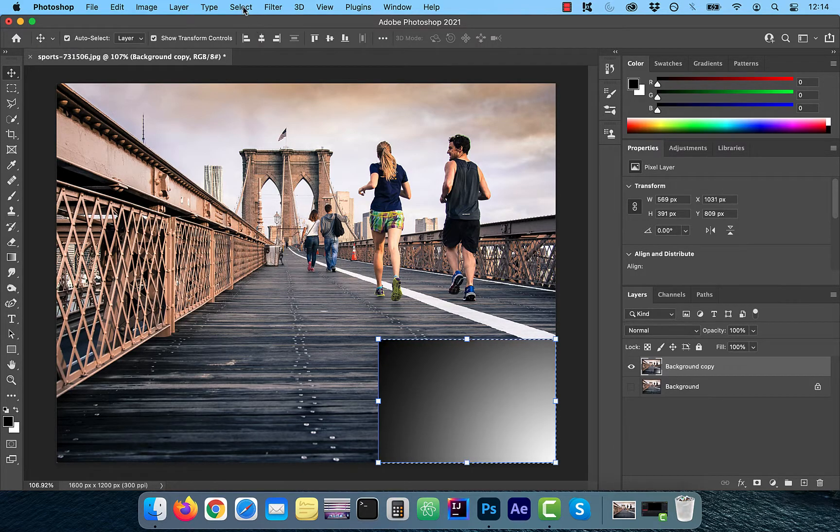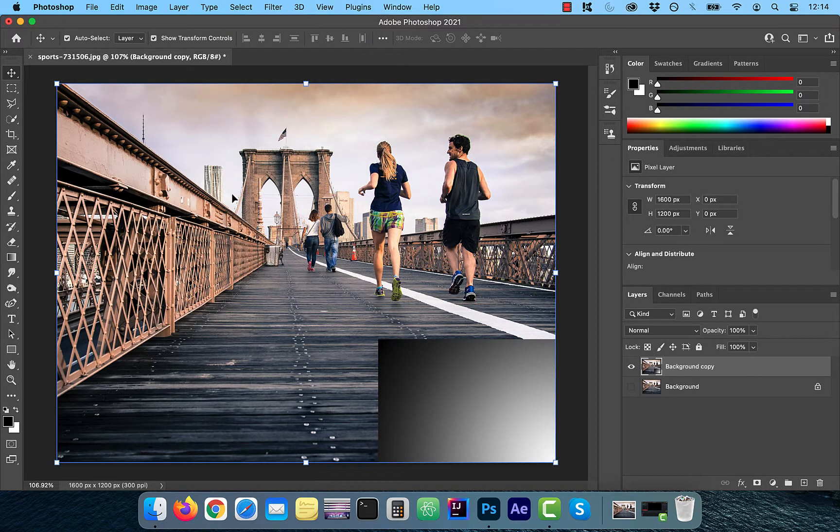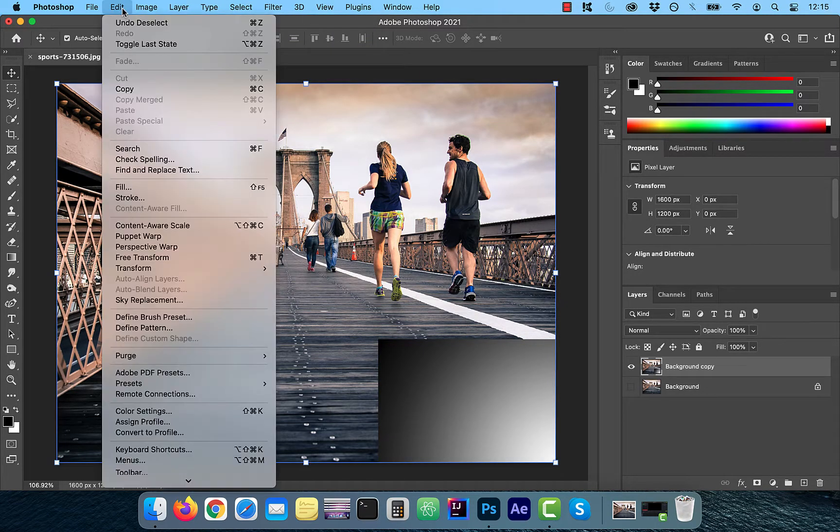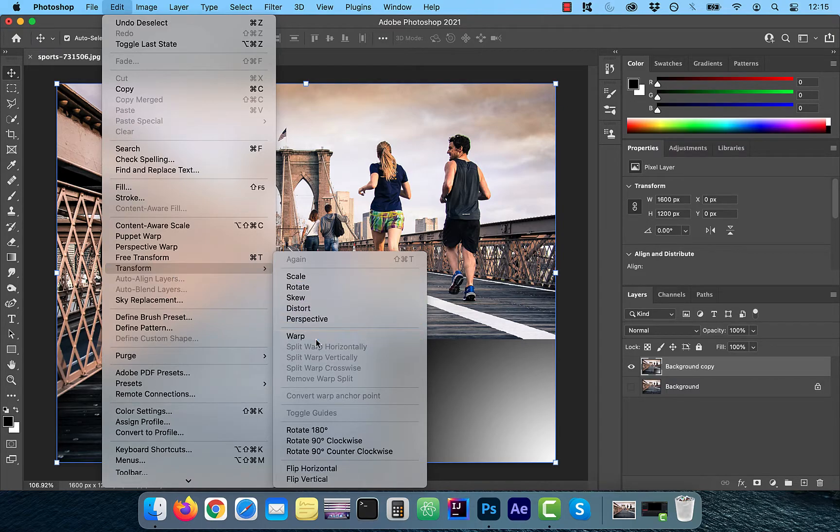Next, let's deselect all selections and click on edit, transform, and then warp.